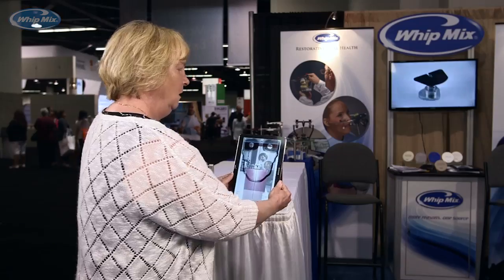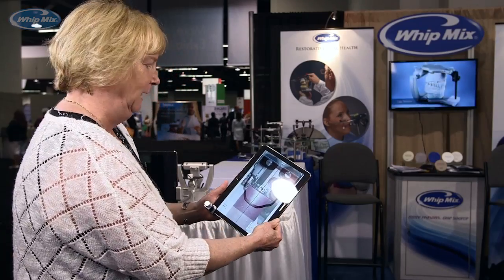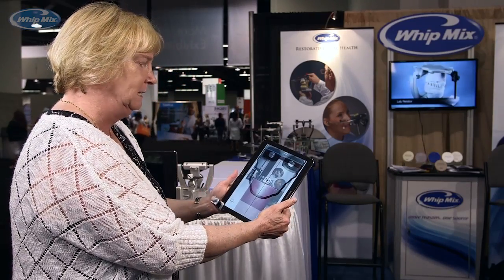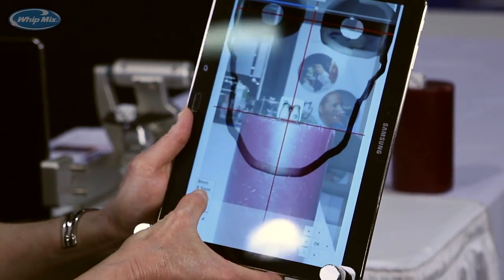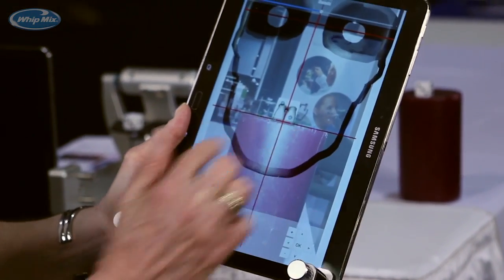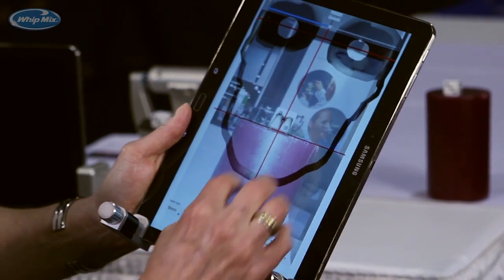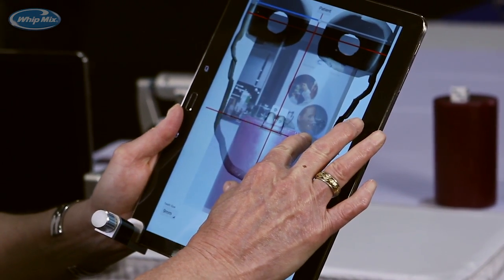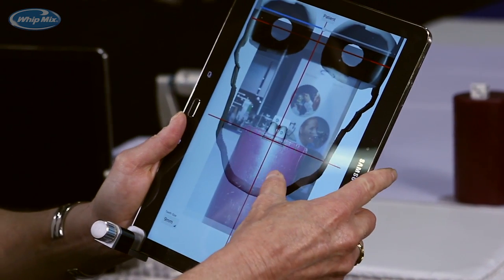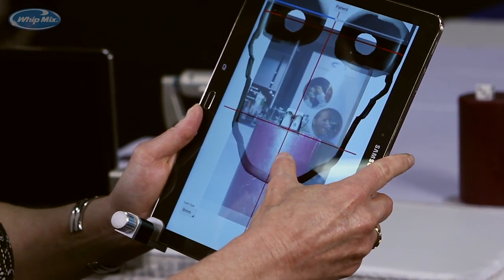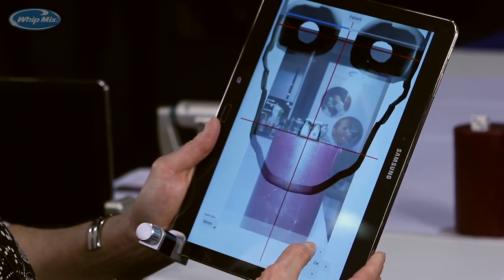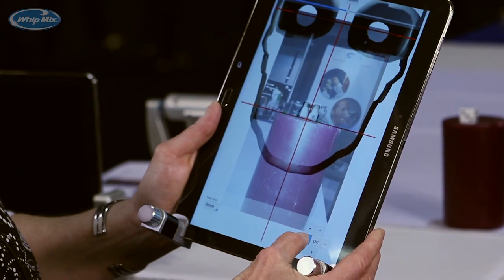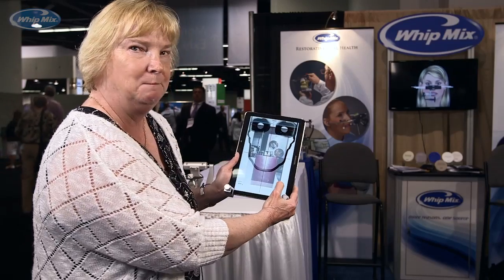Now that I have the photo, I can step back from the patient and work with the photo on the tablet. Let's say that the patient's width of the central is 9mm. It's very easy to go into the app and change the width of the teeth in my prototype to 9mm, and then adjust the size of the photo so that the dice — or the teeth — fit within those 9mm.